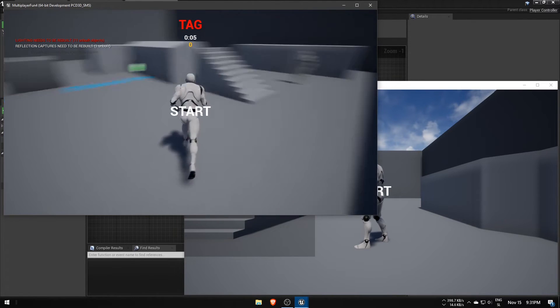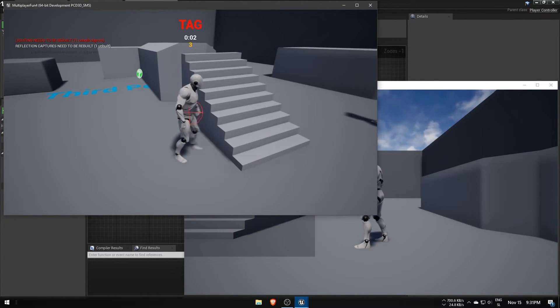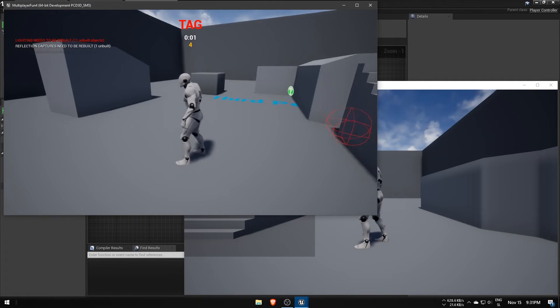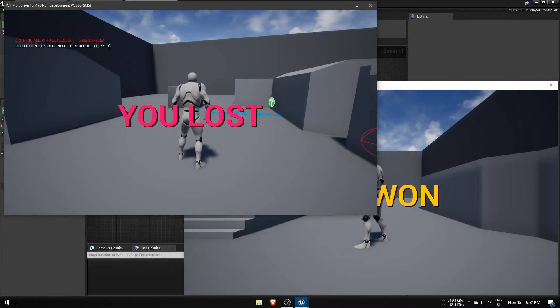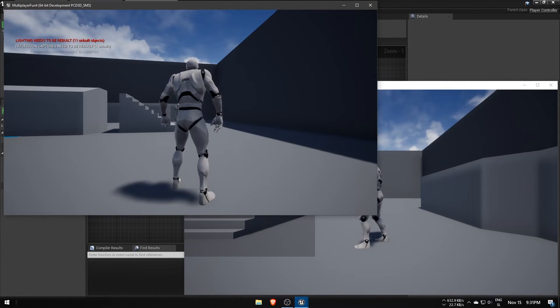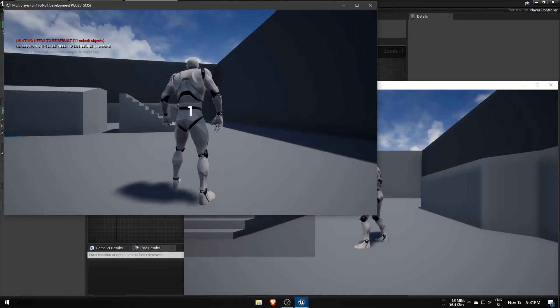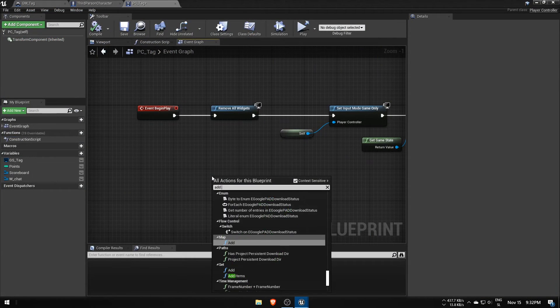RemoveAllWidgets targets the local player and the server executes it for himself first. But then the client joins and the server runs the function at beginPlay on the client's player controller again, making him remove his UI twice.